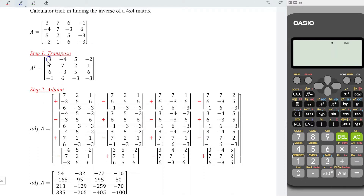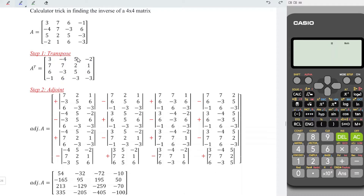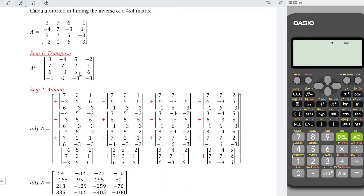To obtain the cofactor for the first entry, we remove the respective row as well as the respective column — that means we remove the first row and first column. Those entries that are left, we copy and paste here. Similarly, for the second entry of the first row, remove first row and second column, and the ones left we put here. For the third entry, remove and copy, paste here. For the first entry of the second row, also remove the respective row and column, copy the remaining entries, and paste here. Repeat the same steps for the rest of the entries.